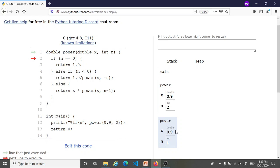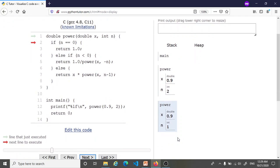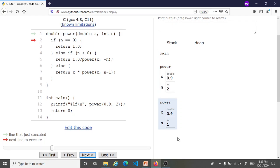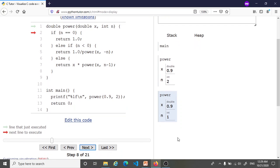So we're now in this recursive call to the power function. Here again n is not 0, so we proceed. Now again we test if n is negative. That's not the case.